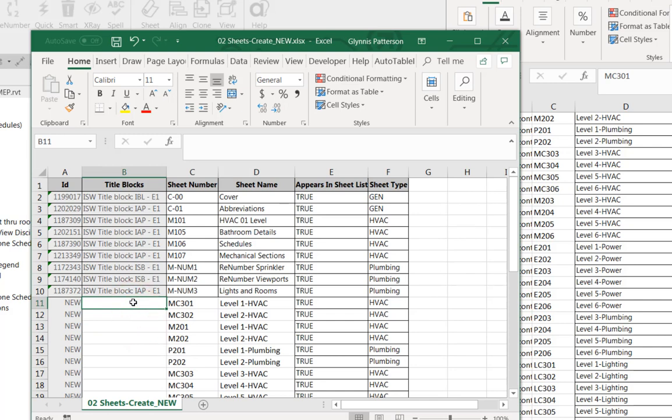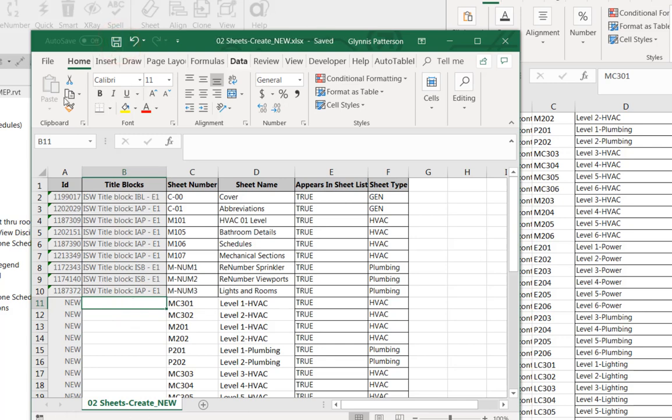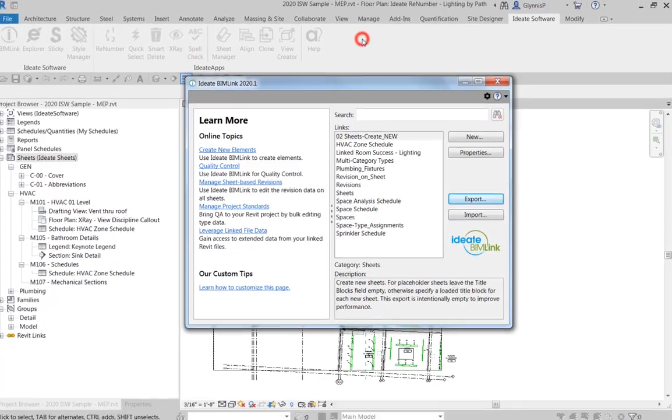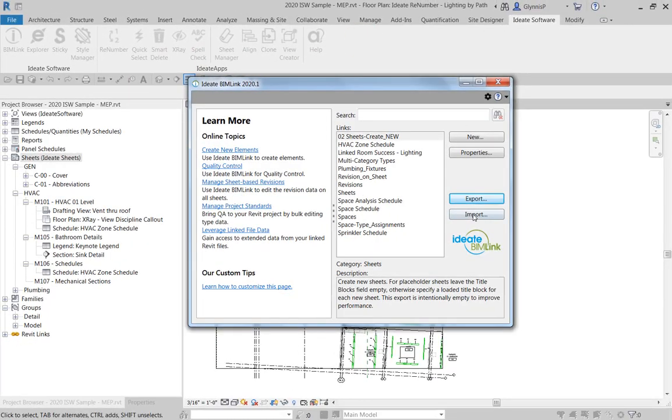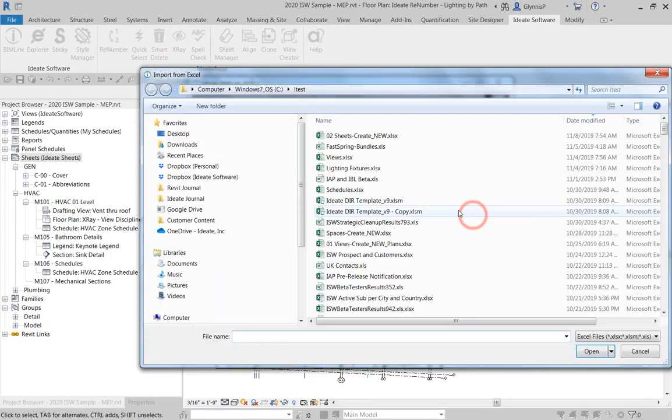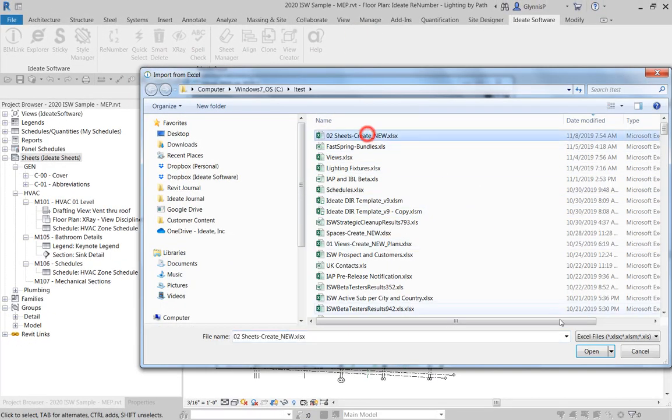I can also fill out the title block value here. If I don't, if I leave it blank, then what will happen is we'll get placeholder sheets. So I'll go ahead and save this and we'll take a look at that.